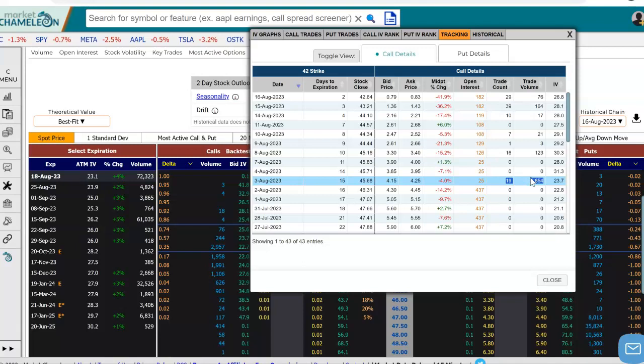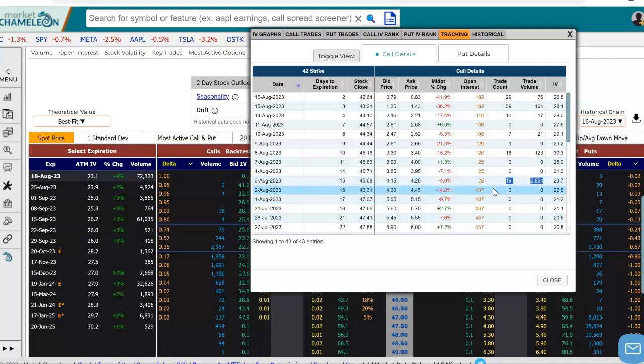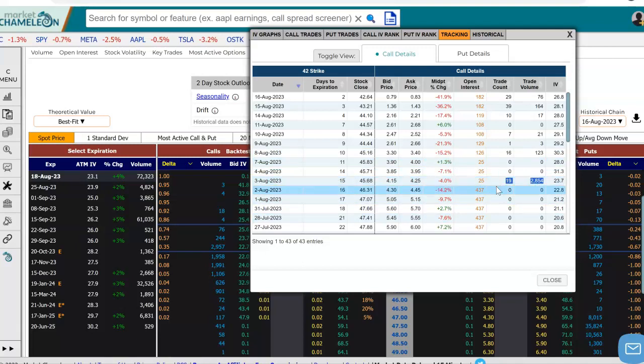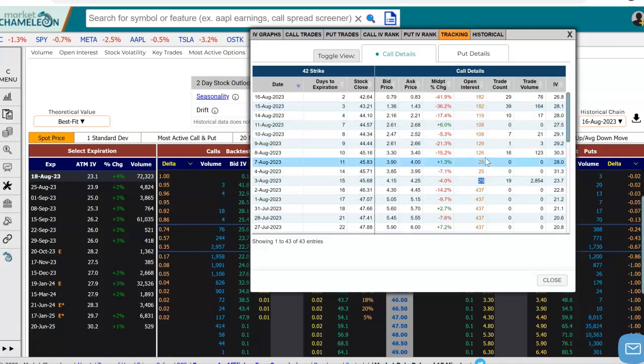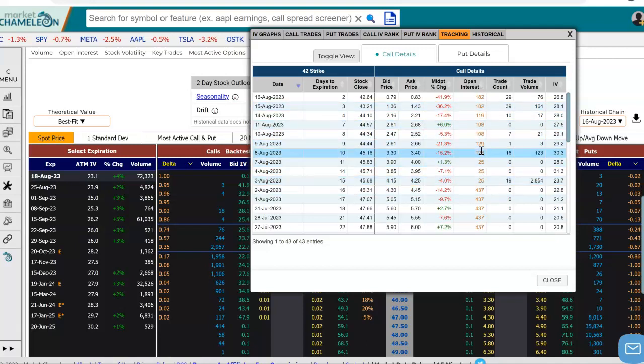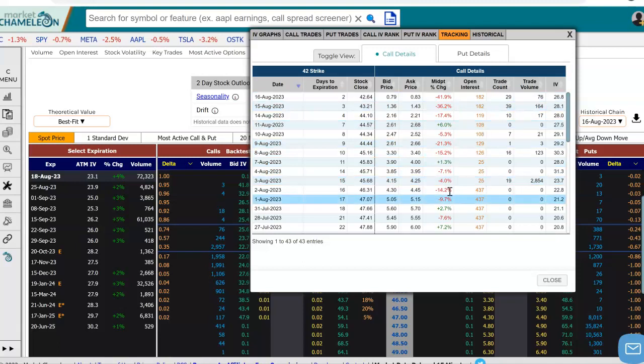We could go back on the options chain on that date and see what traded. But we could see here really quickly that the open interest did decrease, so it looks like there is a close in that position. You could see here it pretty much stayed below that 437 until now.